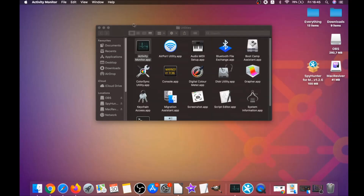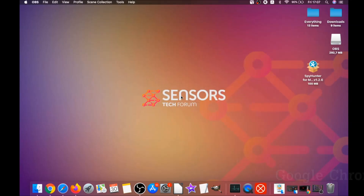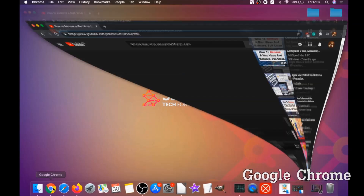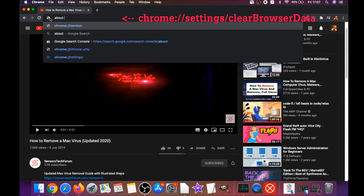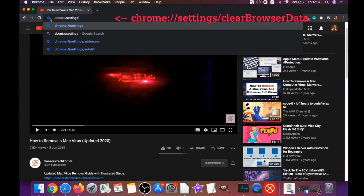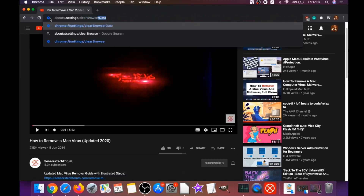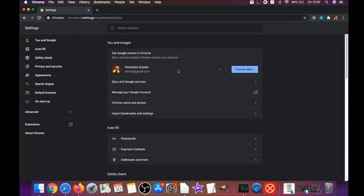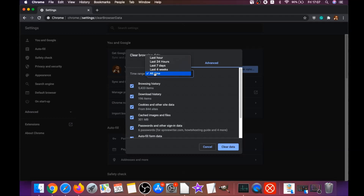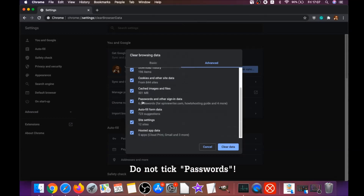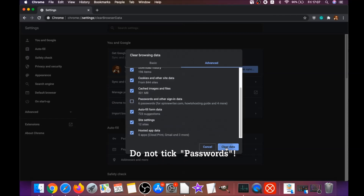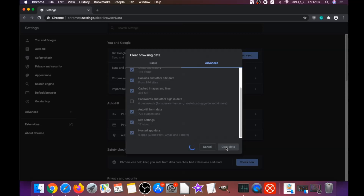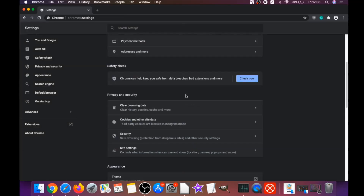Your next job is to remove this software from your browsers. For Google Chrome, open Chrome and type in the address bar: chrome://settings/clearBrowserData. This will open the Clear Browser Data menu. Go to All Time, select all time, and select everything except passwords — do not tick passwords — then click on Clear Data. This will clear any cookies, trackers, and browser hijackers.